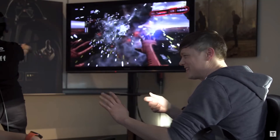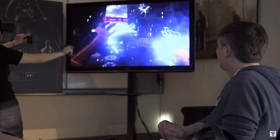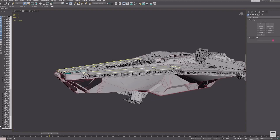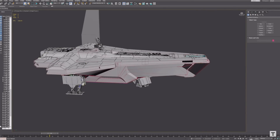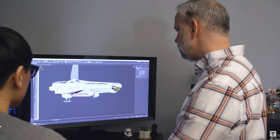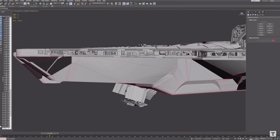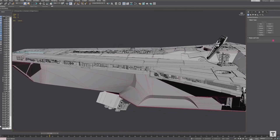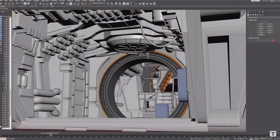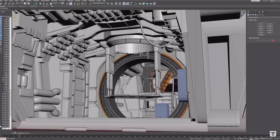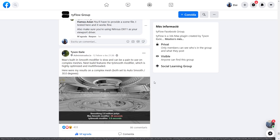ILM XLAB is a division of ILM — Industrial Light and Magic — where they create all types of alternative projects, working with VR, park shows, and similar things. There is an interview online talking about the making of Star Wars: Vader Immortal. They cover all aspects of the project, and you can see that for modeling they use 3ds Max.